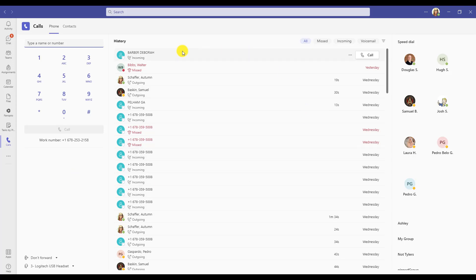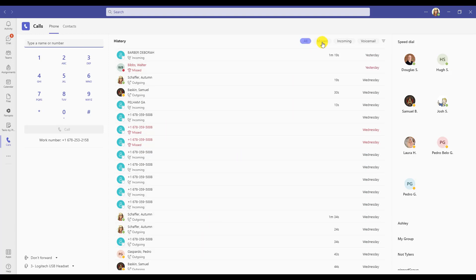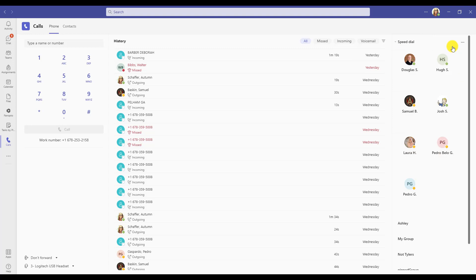Upon clicking on the icon, you'll see the main calls console. Over on the far left side, you'll see the dial pad — this is also where you can search people within Teams to call. In the bottom area, you'll see where you can start forwarding your calls. In the middle area, you'll see a list of your history, which will show people you have called as well as your voicemails. On the far right, you'll be able to see your speed dial.